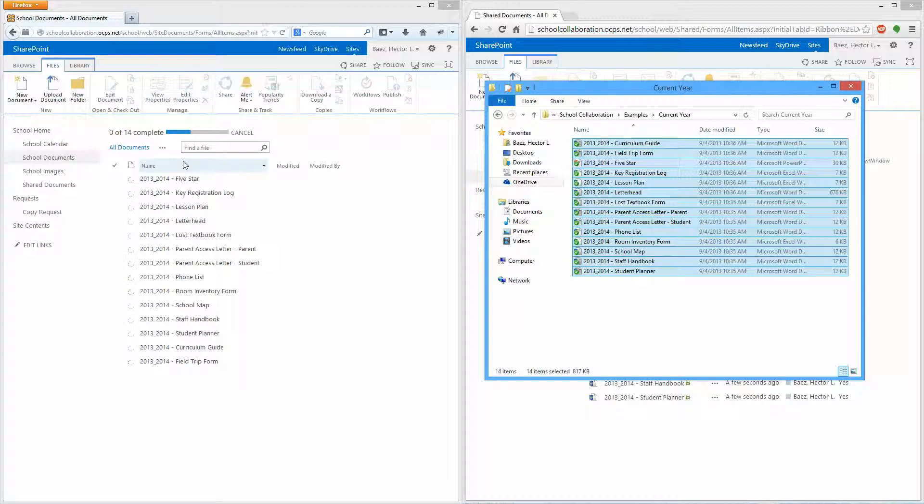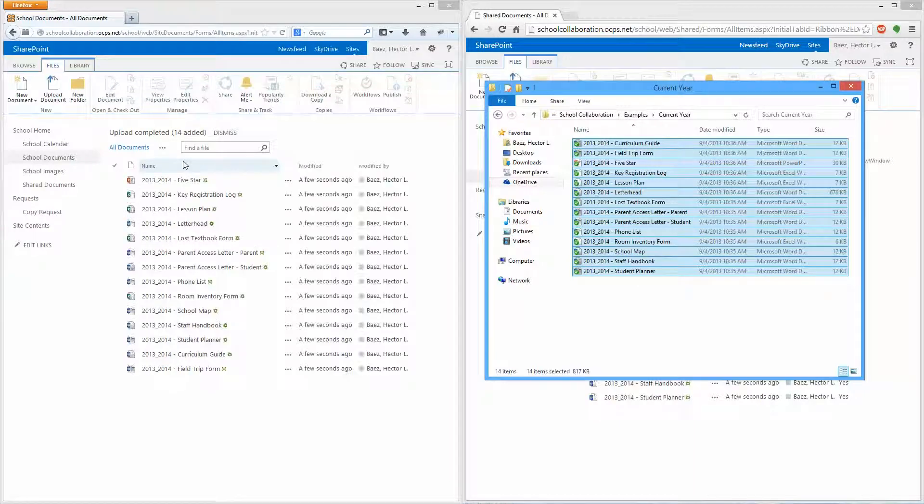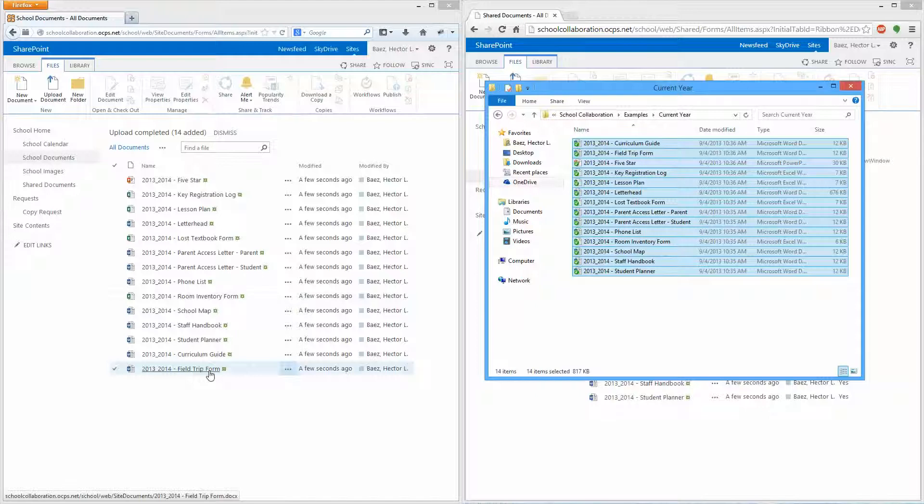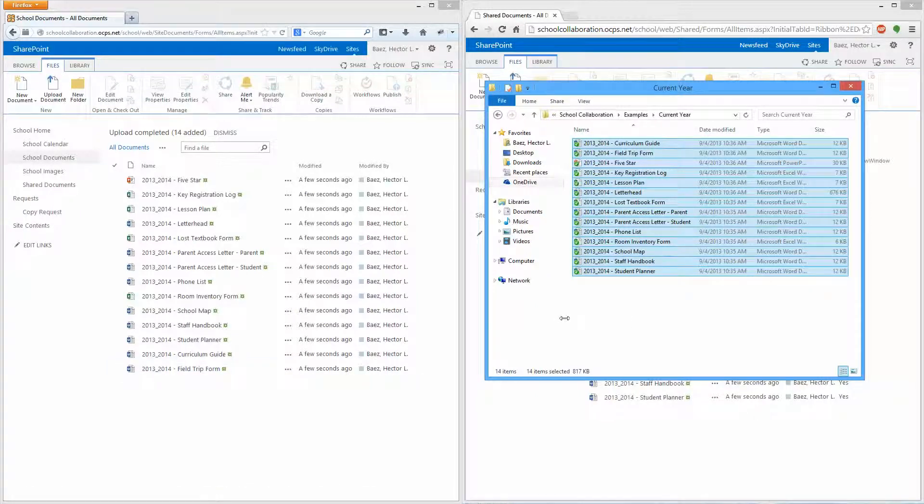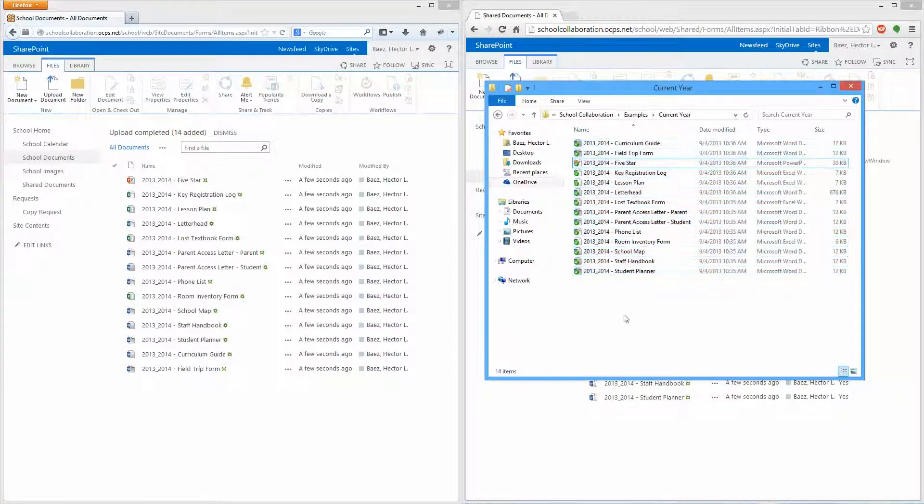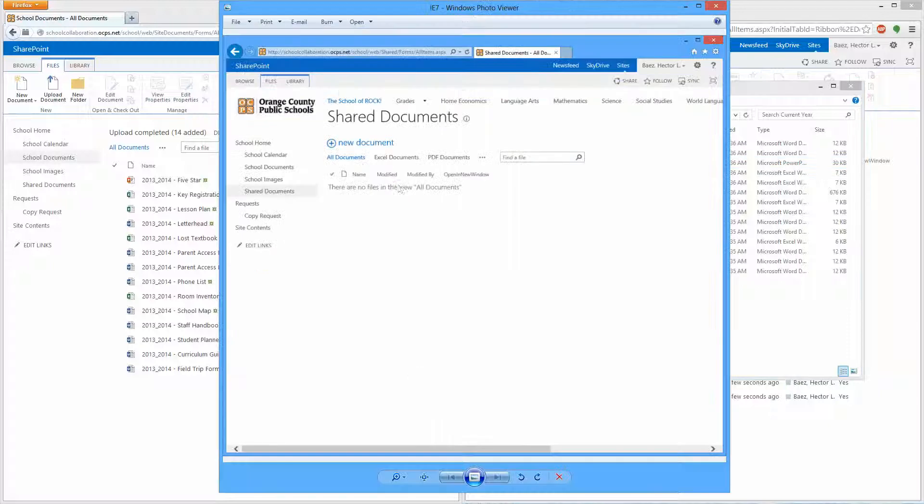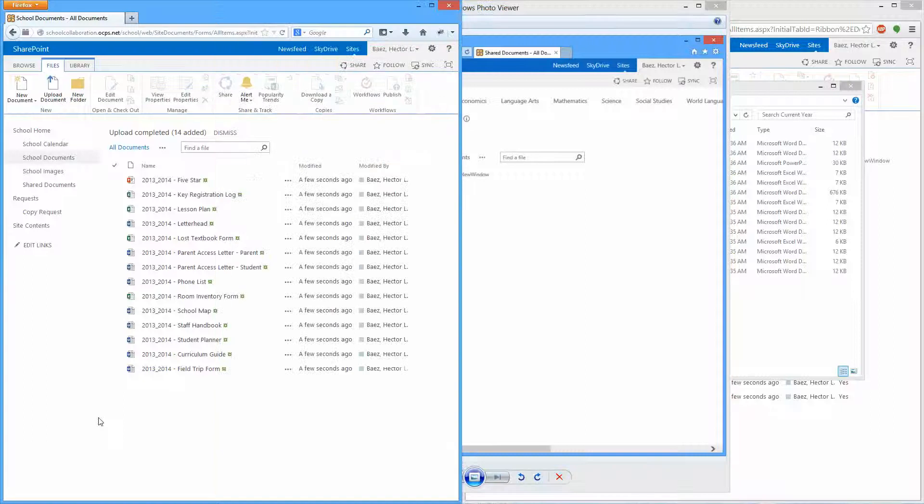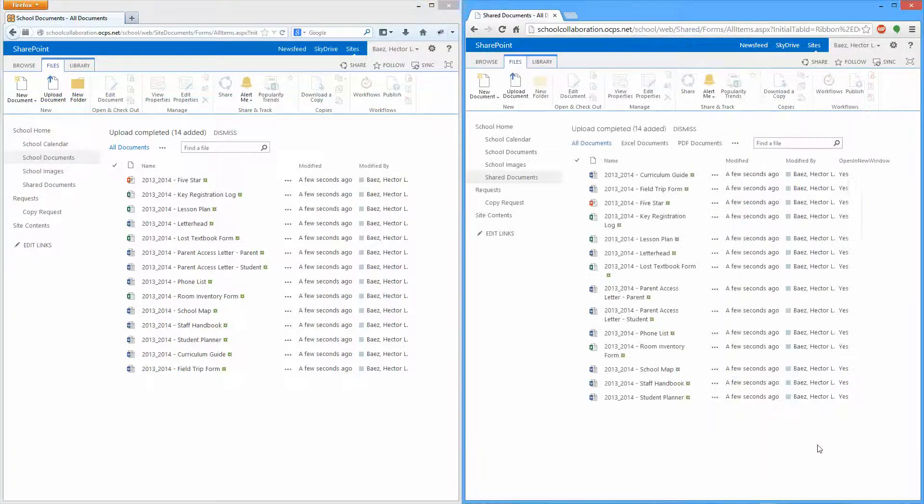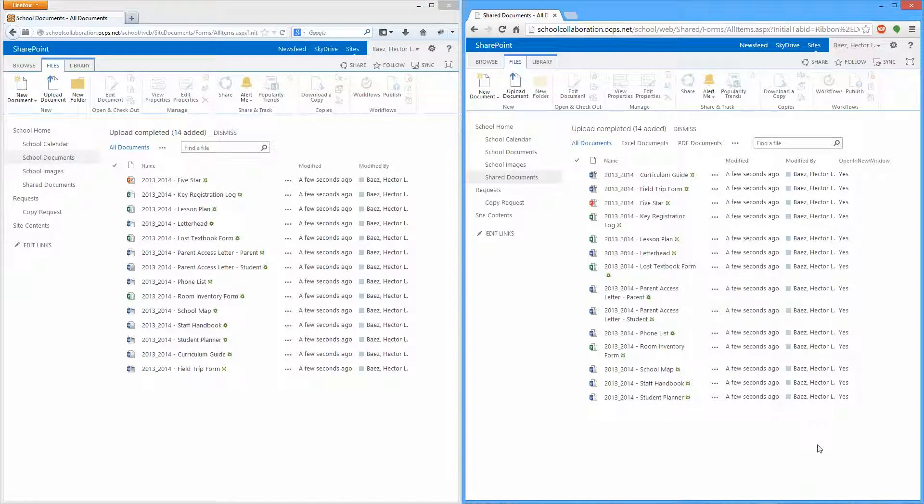And within a few seconds, of course depending on the file size, it will upload all those documents. So yeah, if you're using Internet Explorer 7 you'll notice that you only have one option to upload a new document. But if you use any of the newer browsers, you can do multiple documents at once.